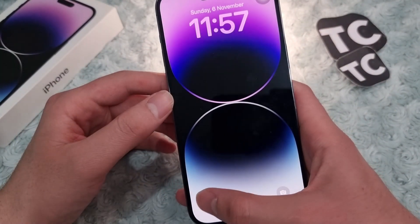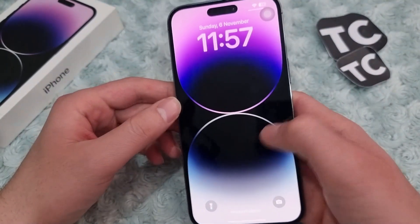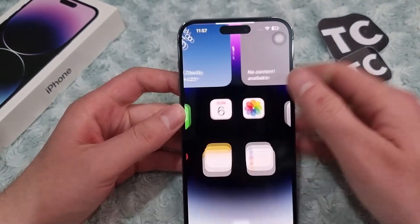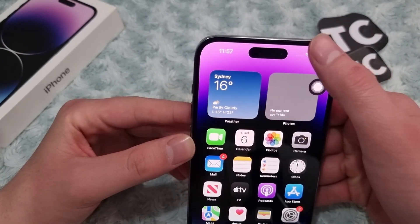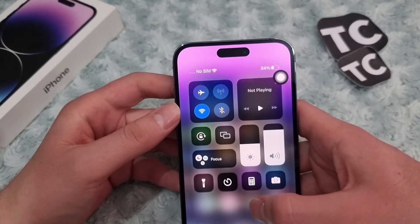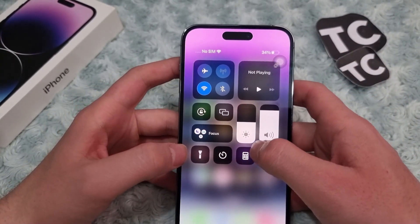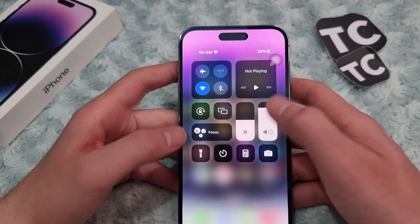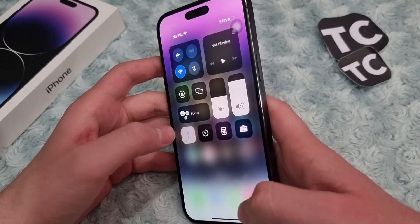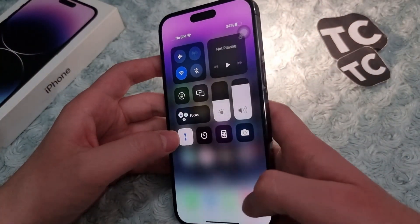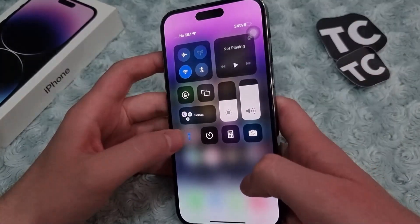If you want to turn it off, you can tap on it again and it will turn it off. Another way is using the Control Center. Open the Control Center and you'll see the flashlight icon there. To turn on the flashlight, simply tap on it, and to turn it off, tap on it again.